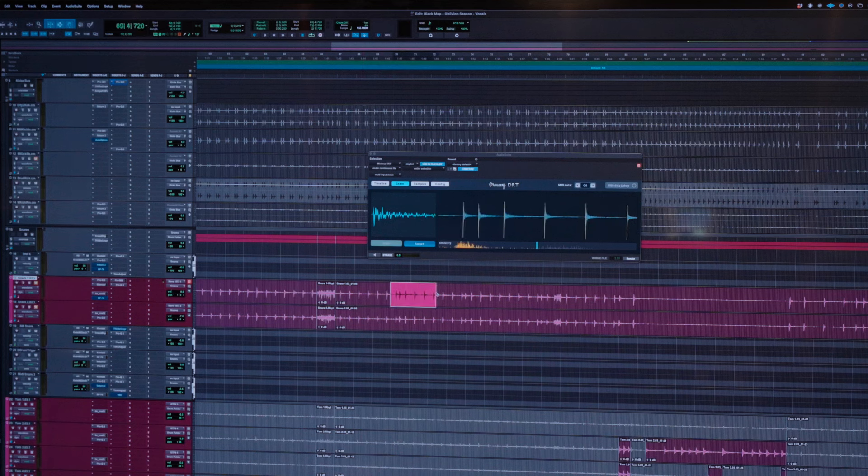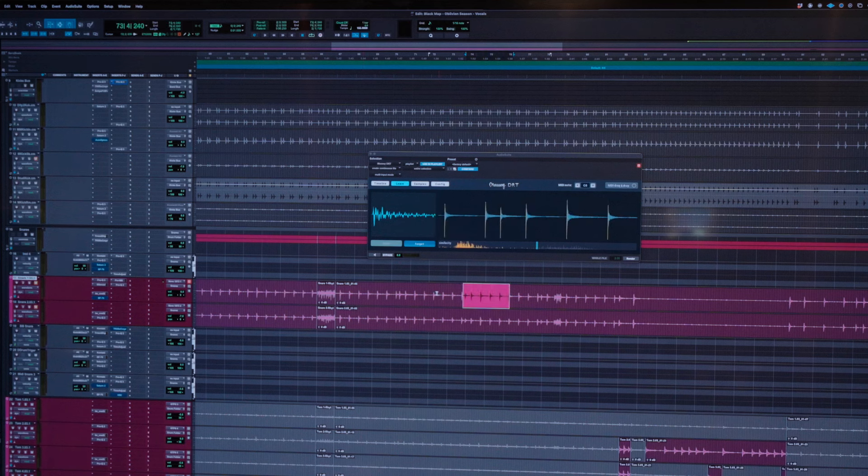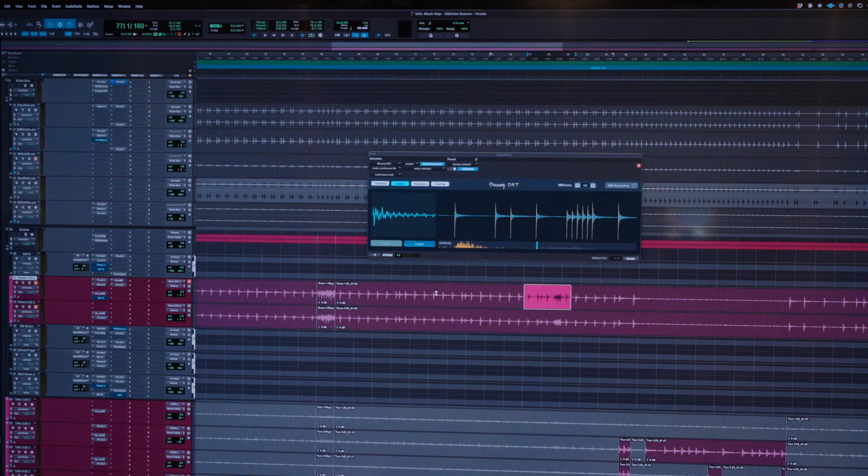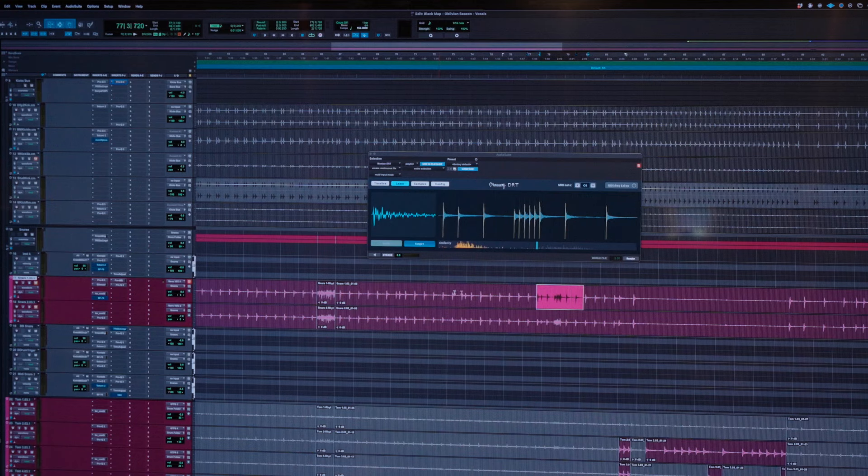This way lets you quickly go through and check all your trigger points within DRT with minimal mouse clicks. So that's it, pretty easy. Thanks for watching and I'll see you in the next one.